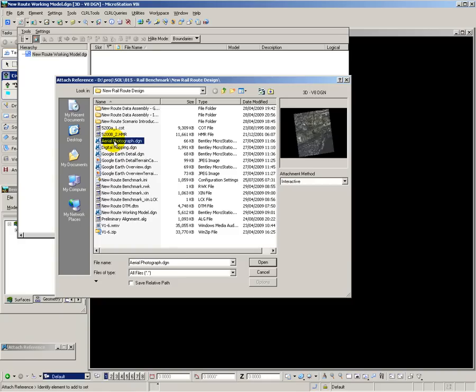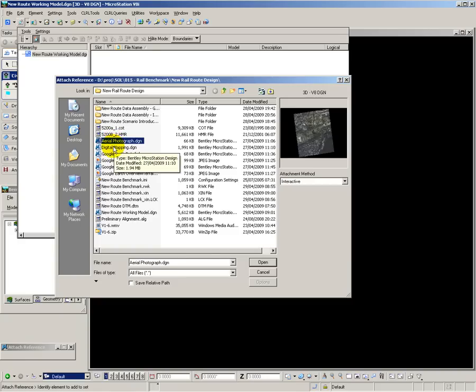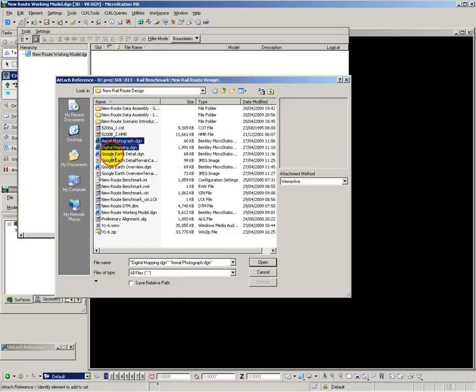For the digital terrain model, I will import that into Bentley RailTrack so that I can triangulate it and then use it for taking cross-sections to calculate earthworks volumes.